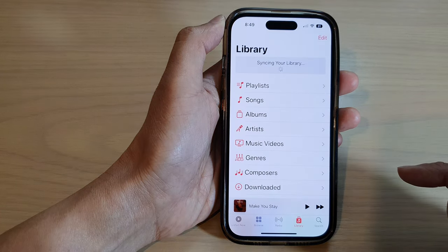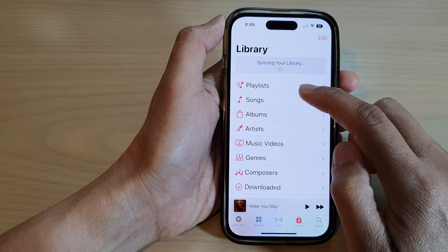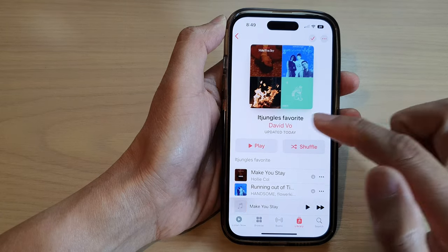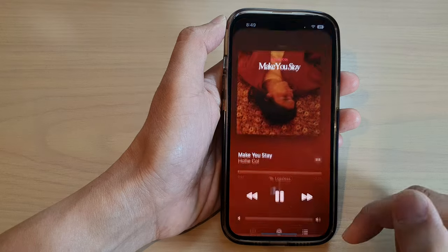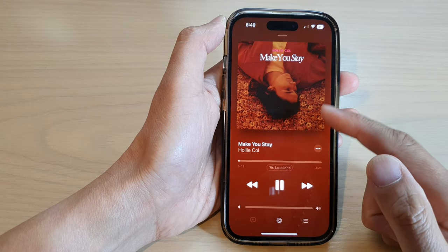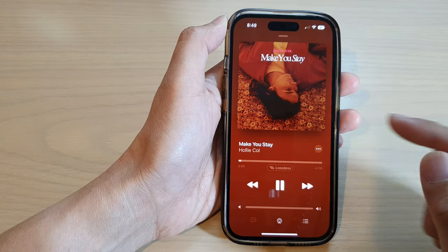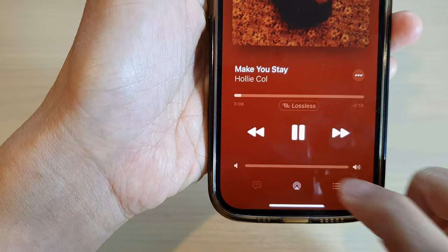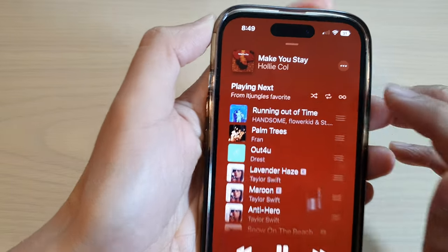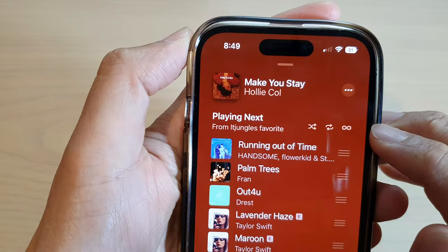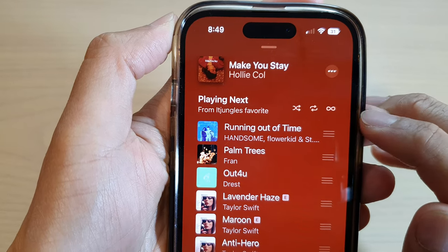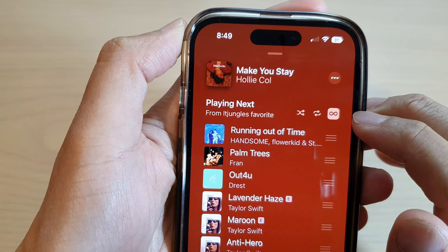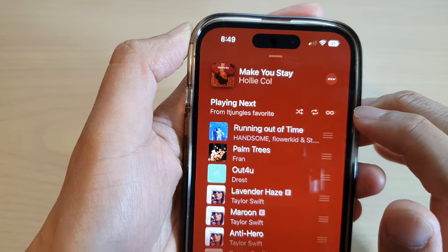Then in here, tap on the playlist and start to play your music. Now if you open up a song or open up your music player, tap on the playlist icon at the bottom. At the top there is an infinity symbol on the right hand side.